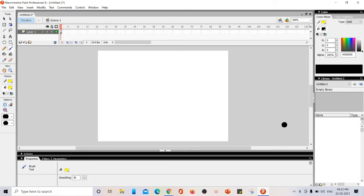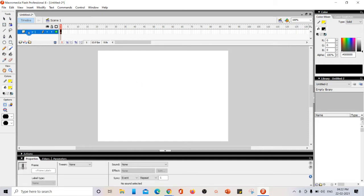In this video we are going to learn about how to work with layers in Macromedia Flash. Macromedia Flash and Adobe Flash are more or less the same and the options are the same. So here I'm going to teach using Macromedia Flash. The first layer we have here is called Layer 1 — this is the name of the layer.